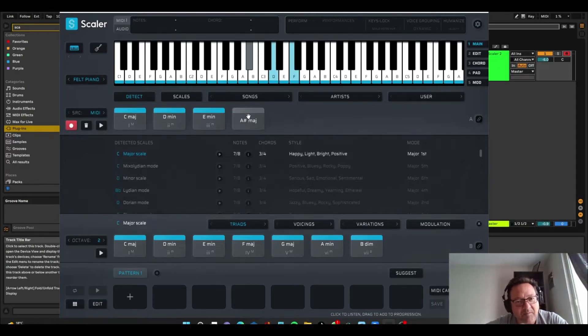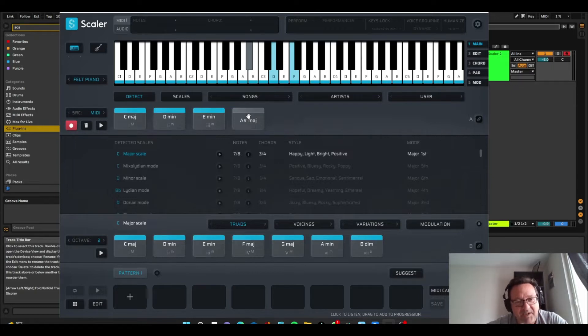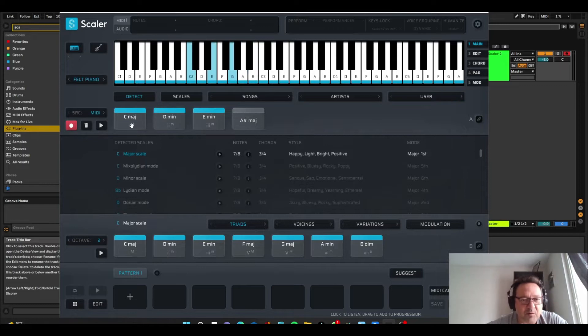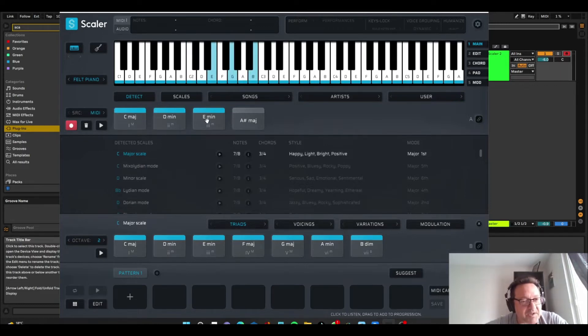So that note there, B flat, A sharp, isn't in C major, and that's why there's a color difference, and that could be helpful, whereas all these other chords do fit within C major.